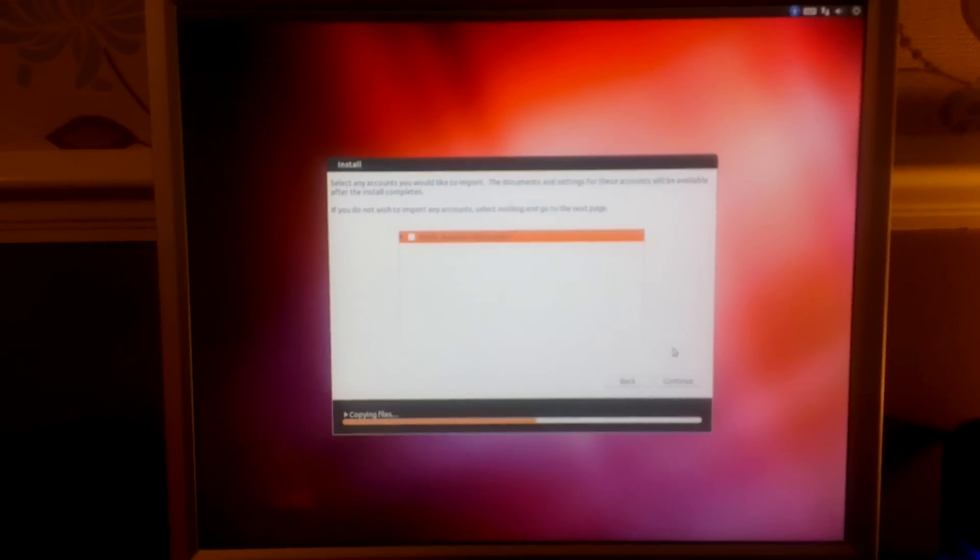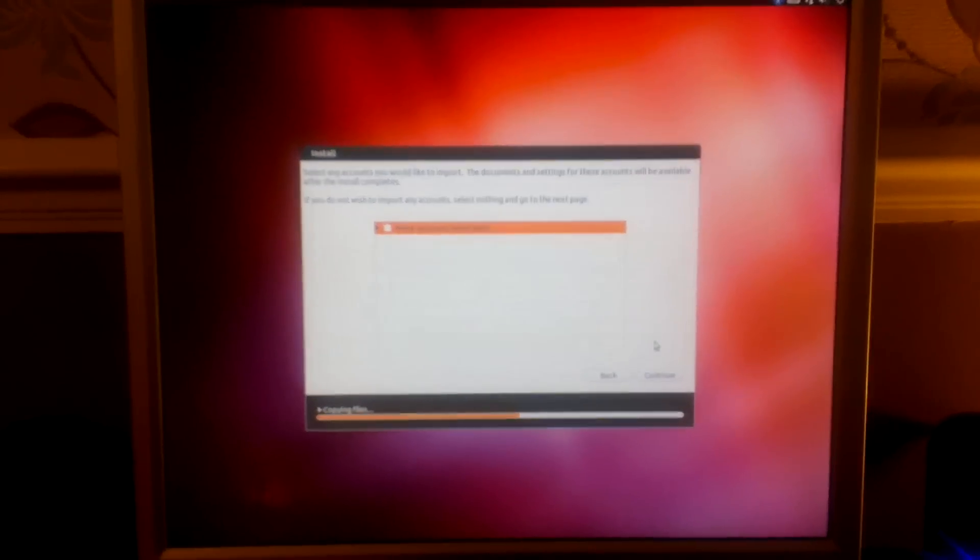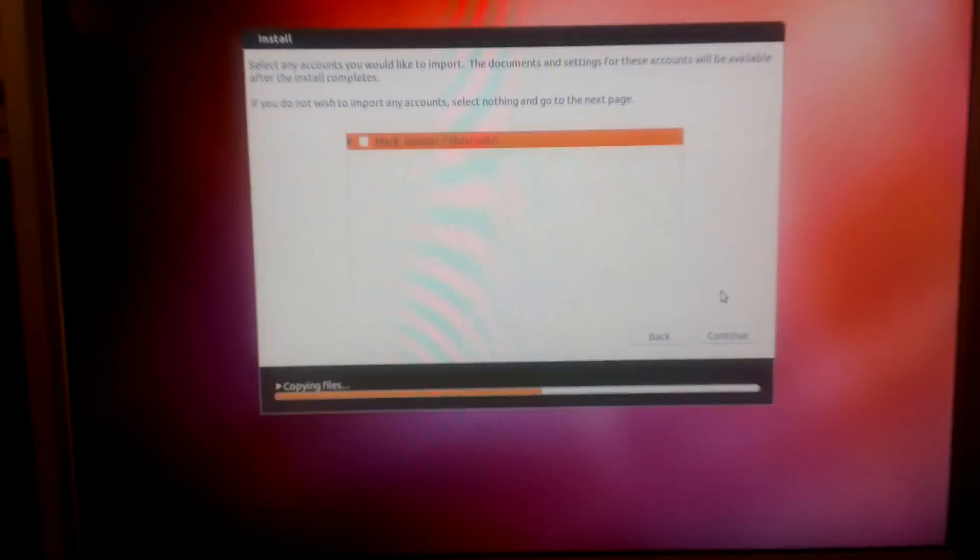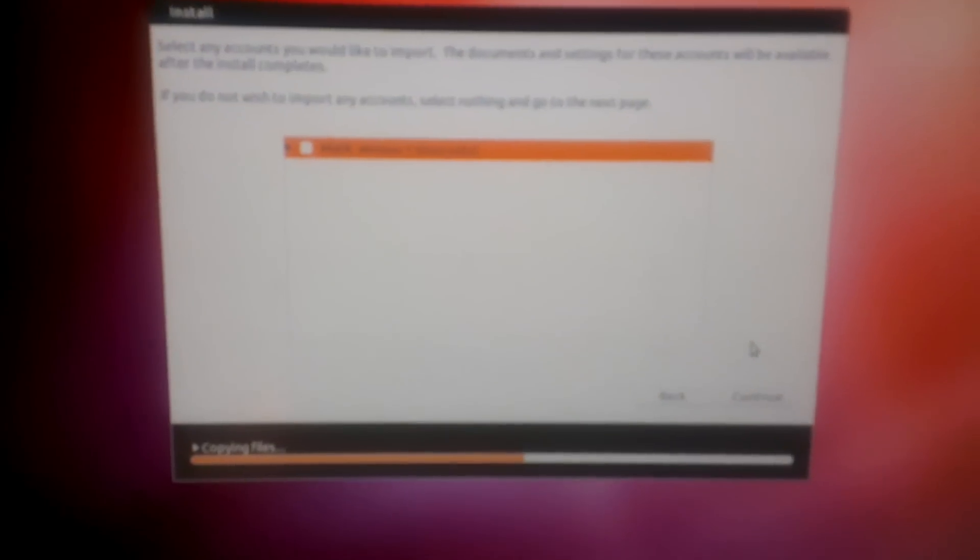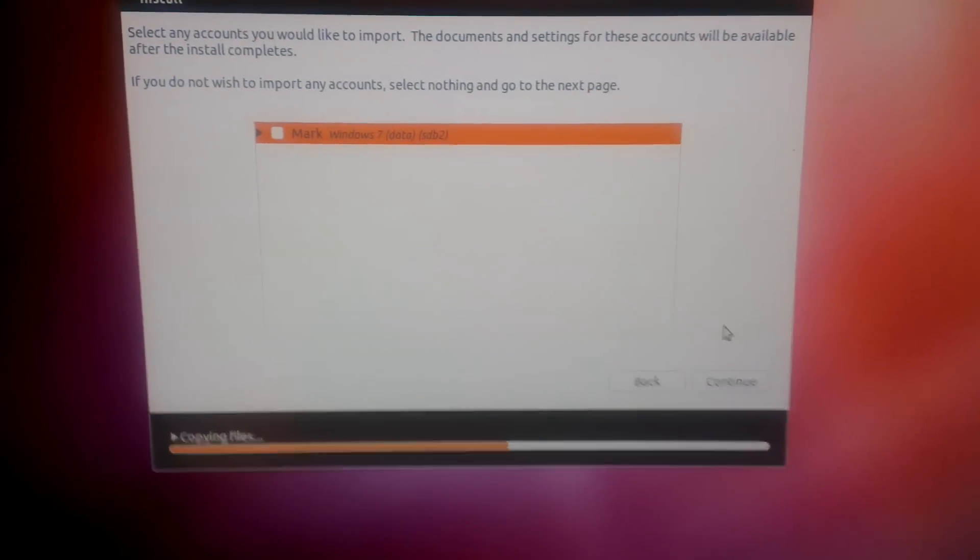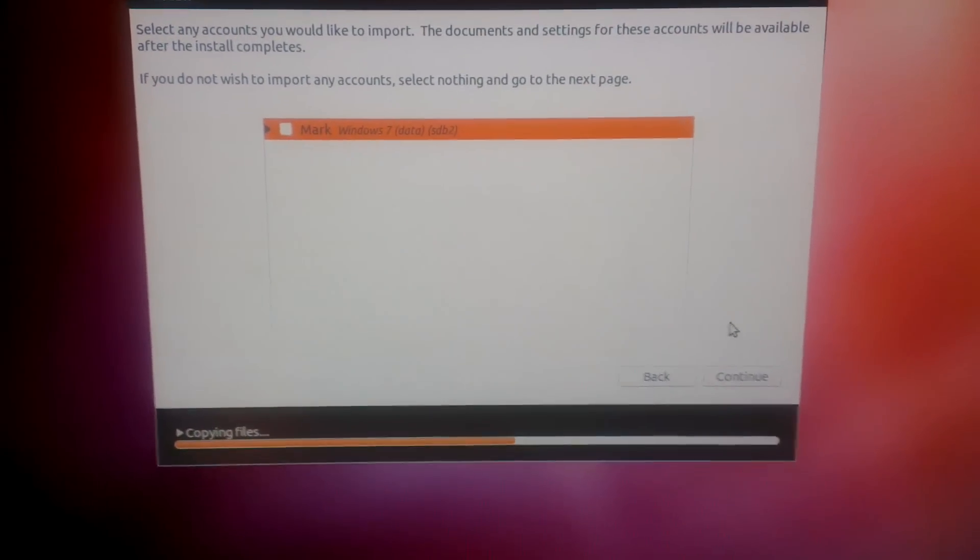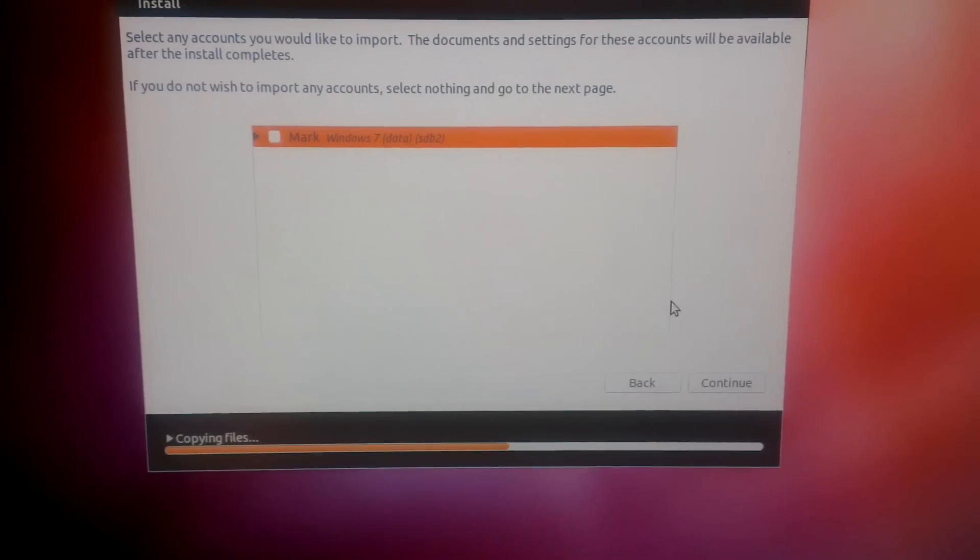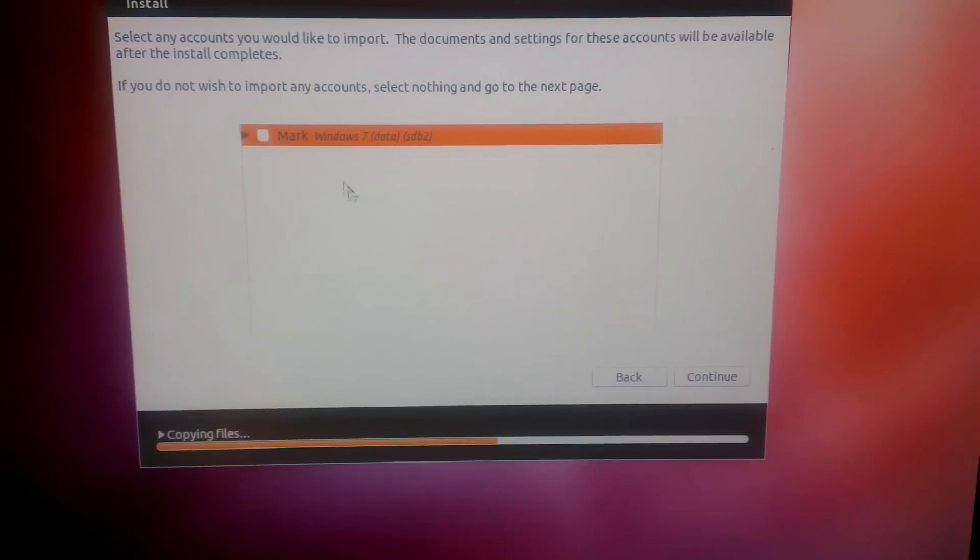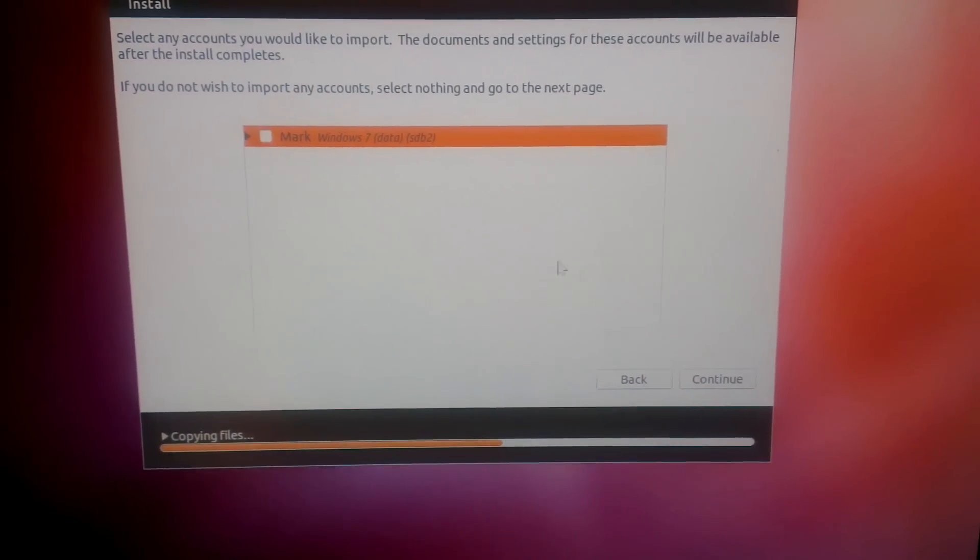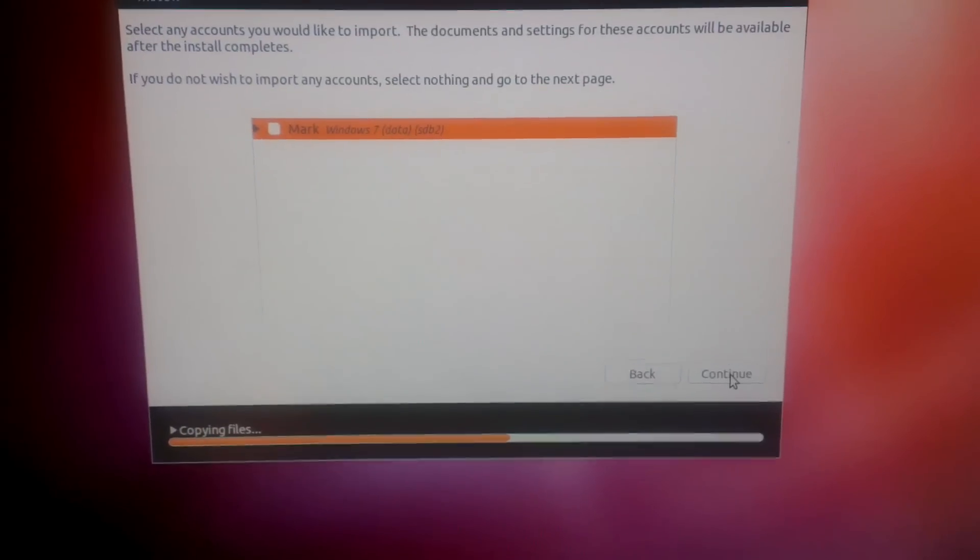So for an old machine it's not bad. This window is asking if you want to transfer any files from the Windows 7 partition over to Ubuntu. I'm just going to say no to that, so don't put a check in the box, just say continue.